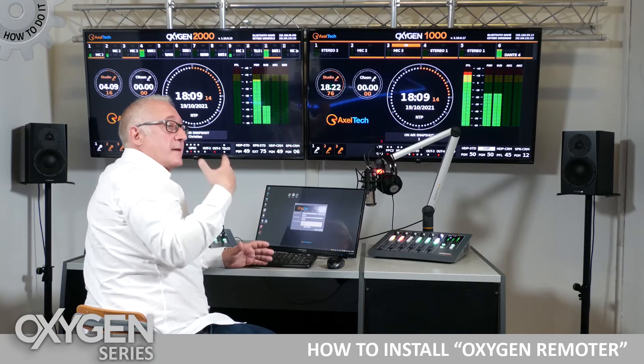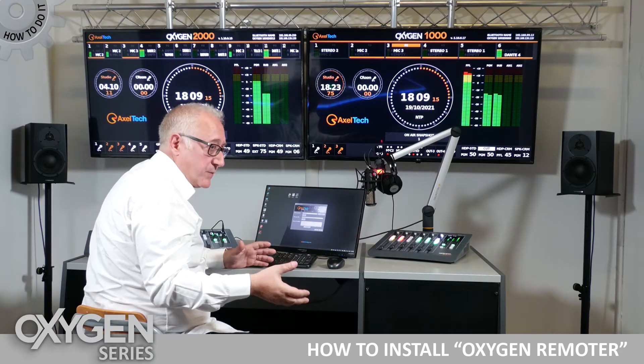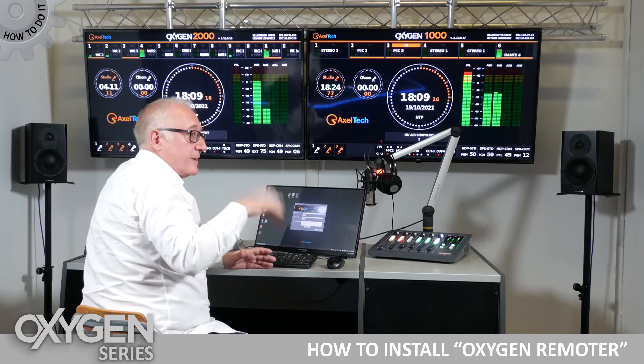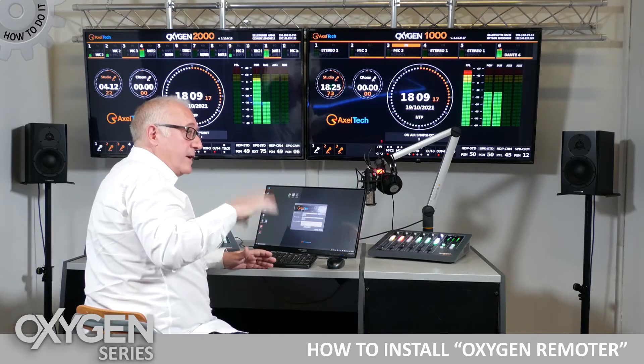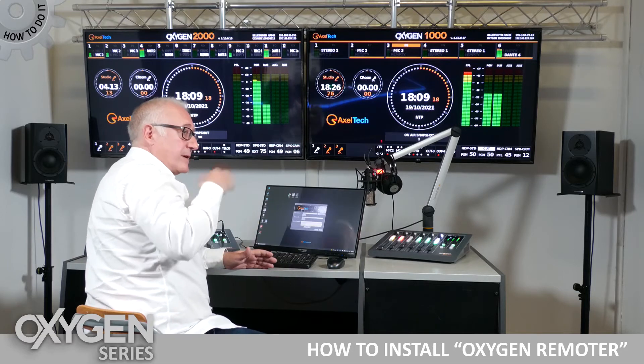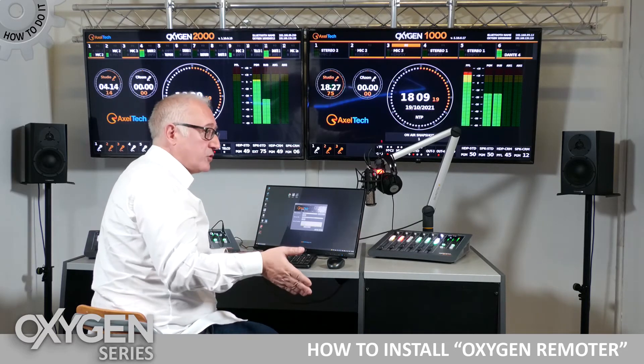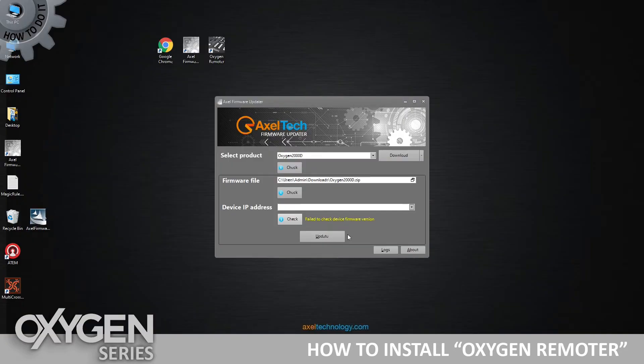The interesting thing is it uses multicast communication, which means that even if my computer is not on the same subnet as the mixer, I will still be able to see its address.